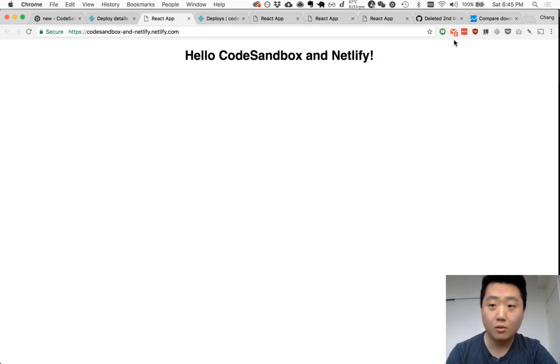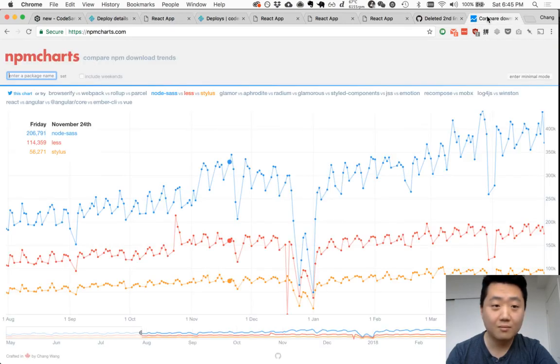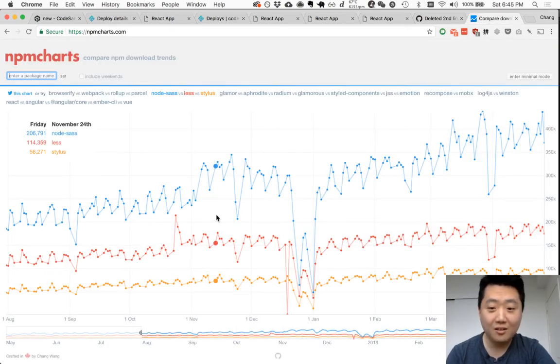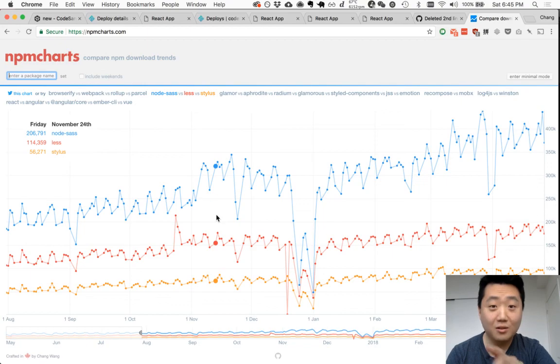Oh, almost forgot, check out NPM charts. This is my hobby project. I think it's awesome and so should you.